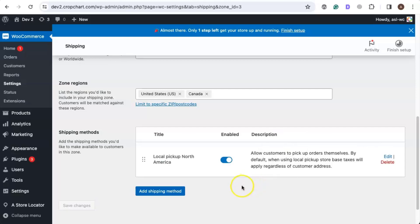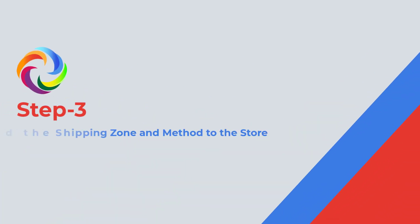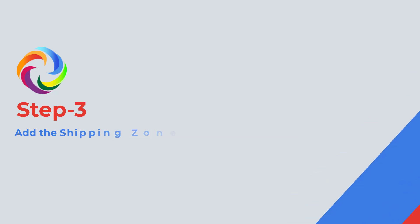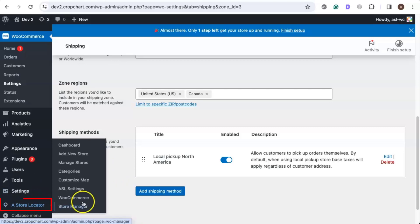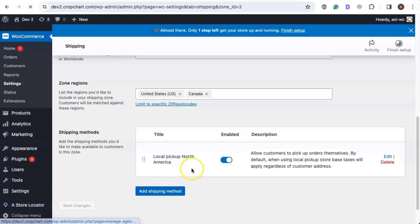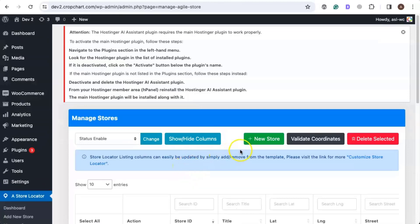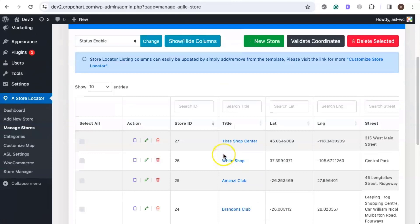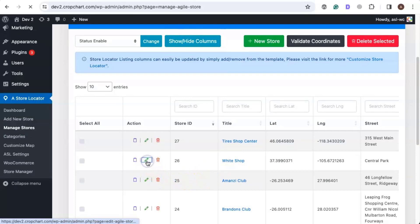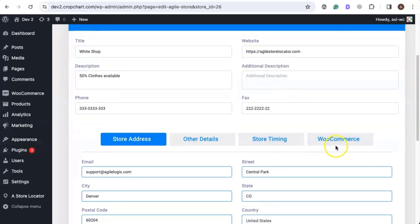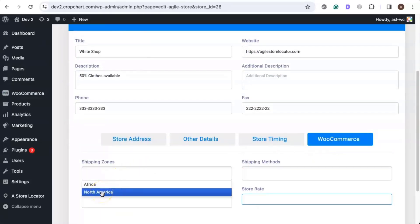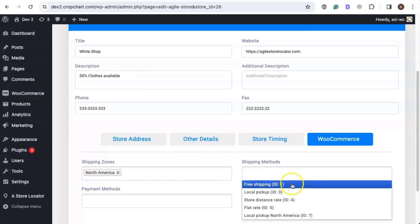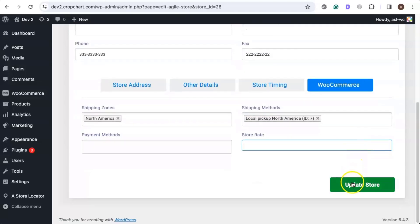The shipping zone has been created. Now we need to add this shipping method to a store. Let's go over to the Agile Store Locator plugin and click on Manage Stores. Since we've already added some stores, we will edit one of these stores. Let's add the local pickup shipping to the White Shop store — click on the edit icon. Once you're here, go to the WooCommerce tab, add the shipping zone we just created — North America — and the shipping method, which was Local Pickup North America. Then let's update the store.